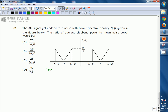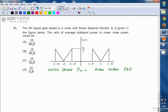The noise power P_N equals the area under the power spectral density curve. Observing the PSD curve, there are four triangular regions — one example spans from f_c to f_c − B. Each triangle has a height of N₀/2 and a width of B (the difference between two consecutive frequencies).